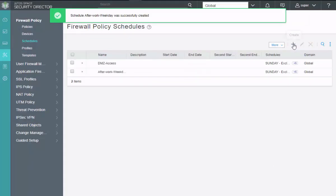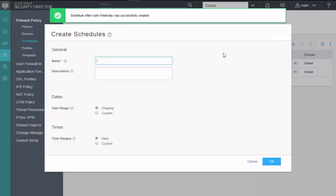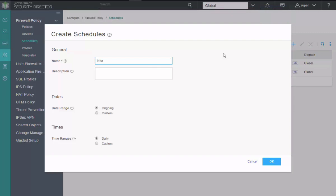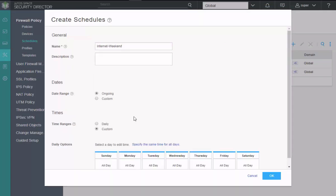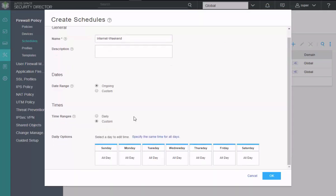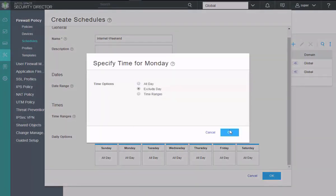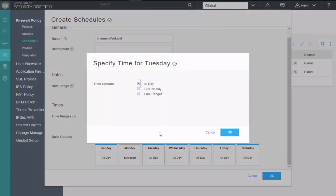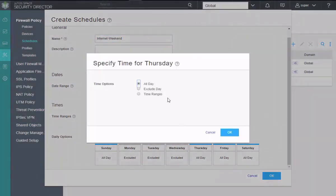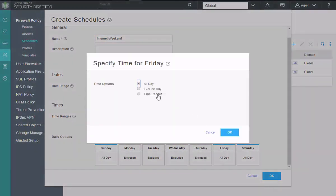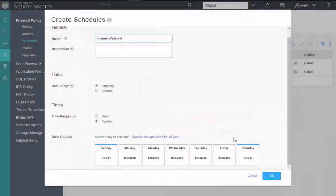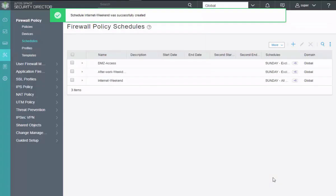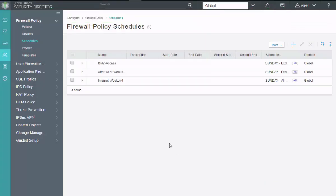And then we need to add one final scheduler. Now this is going to be the internet weekend all the time access. So we'll say internet weekend. Just leave it at that. Again, date range, we'll leave that to ongoing. And then what we'll do here is under custom, we'll exclude the weekdays. Click the Monday again. Need to click Tuesday, exclude day. Okay. And lastly Friday. So this is only going to apply to the Sunday and Saturday days. Okay. Now that we have the schedulers taken care of, we can jump to the firewall policies and create a new firewall policy.